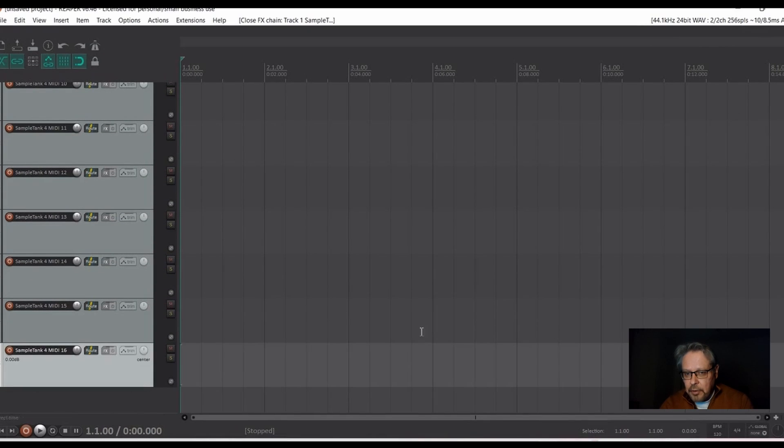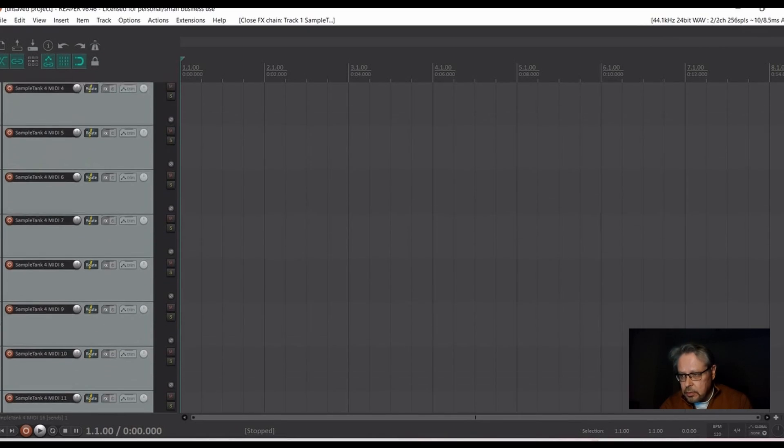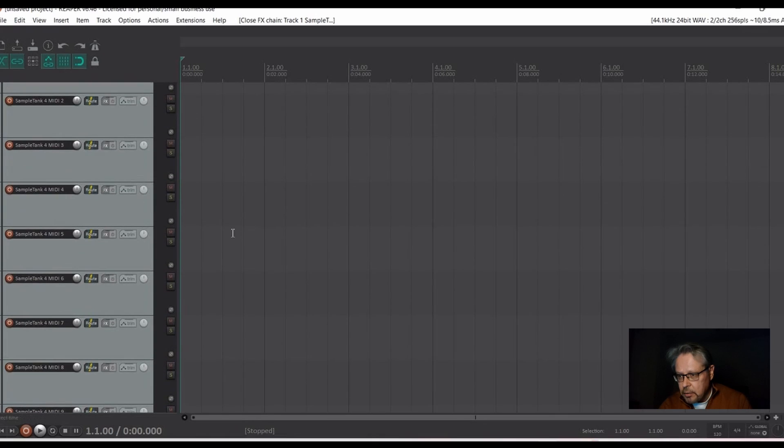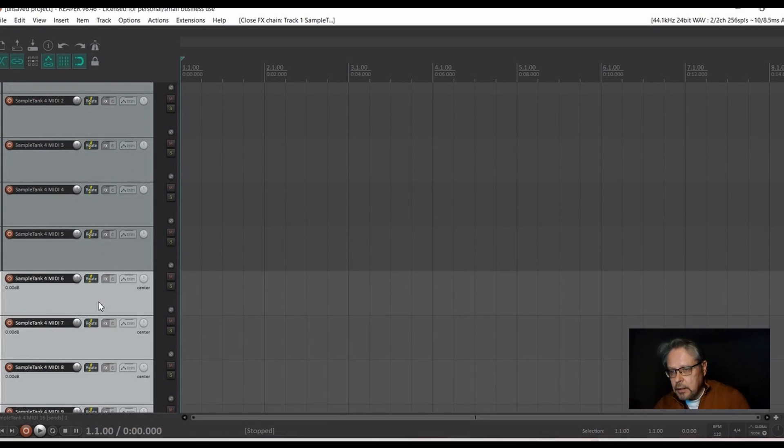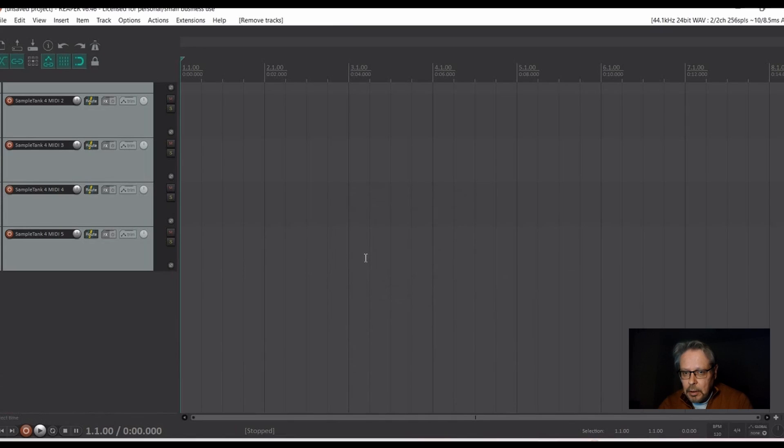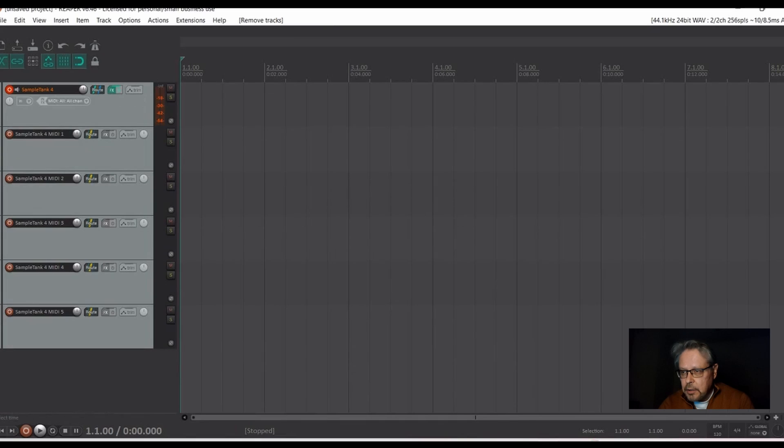I'll just remove at this point some of them because we don't need them here. So, I will delete some of them and now you go back to the instrument.